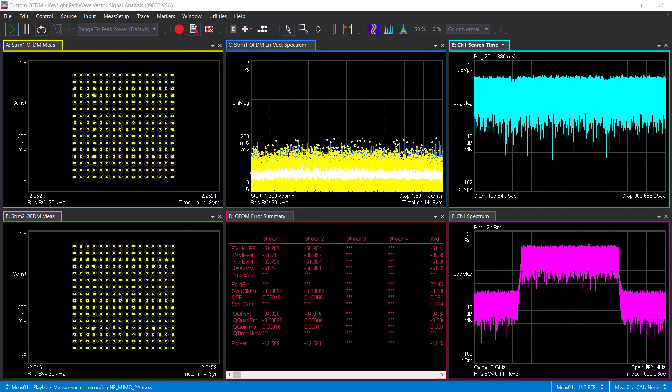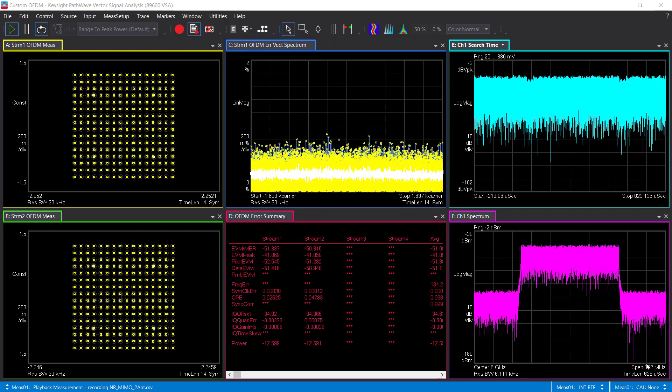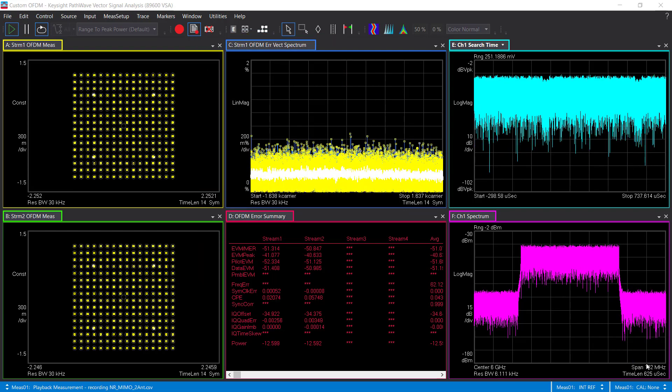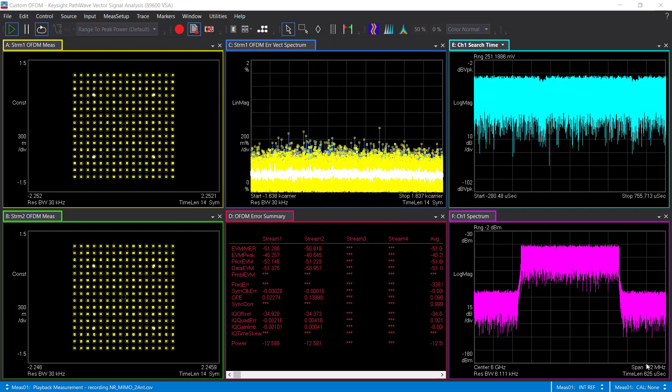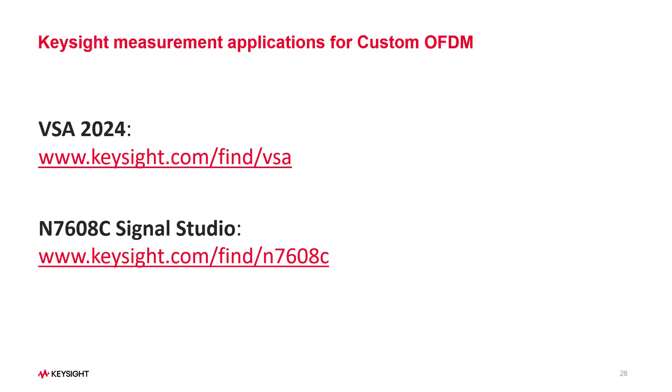Okay, that is all for today's content. If you want to learn more about custom OFDM signal generation and analysis, please visit us at Keysight.com. Thanks for watching.